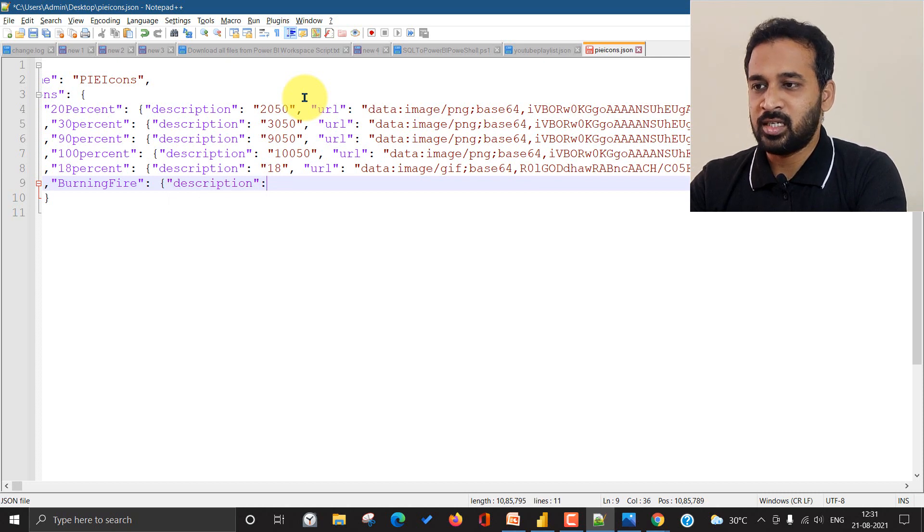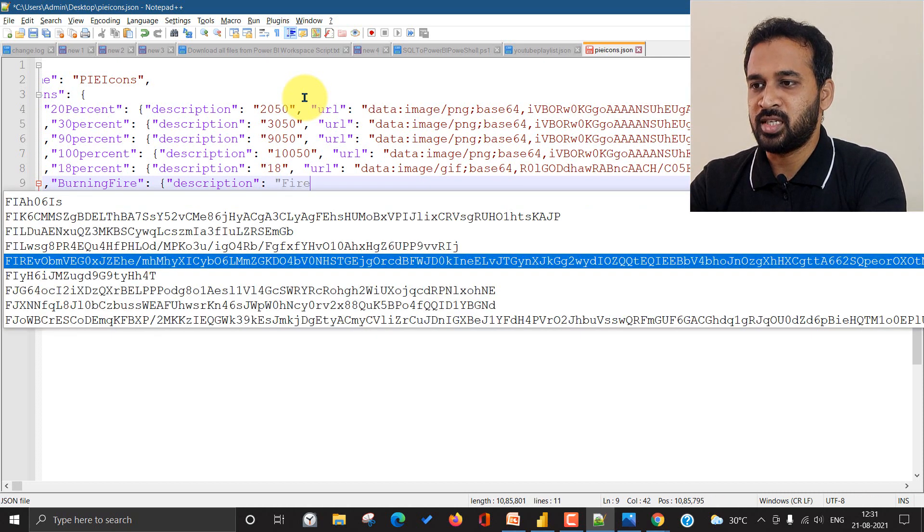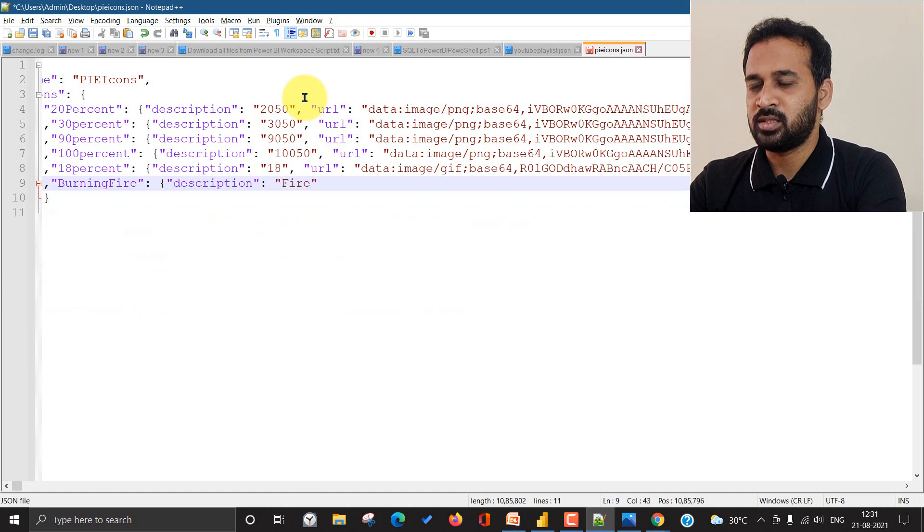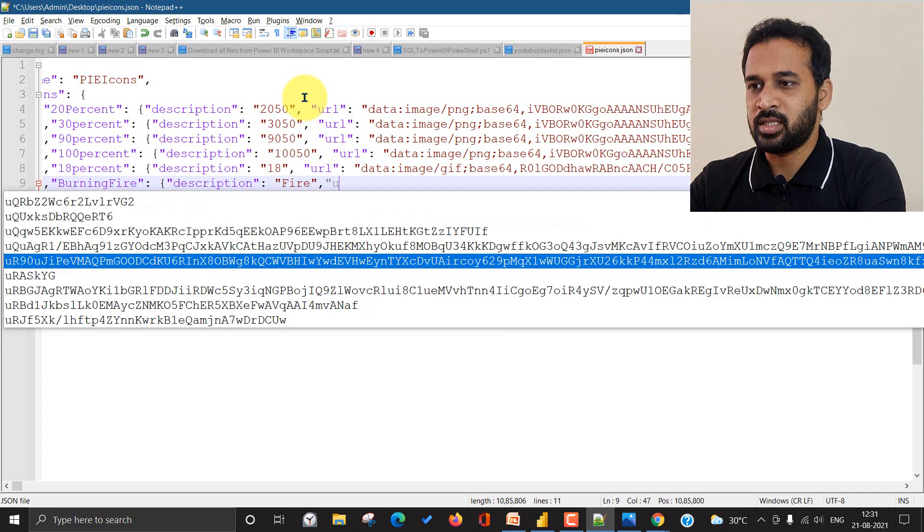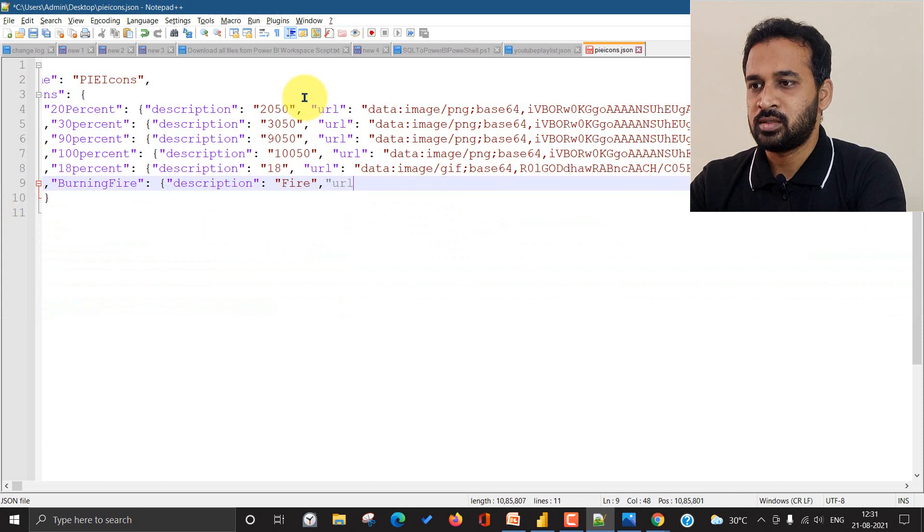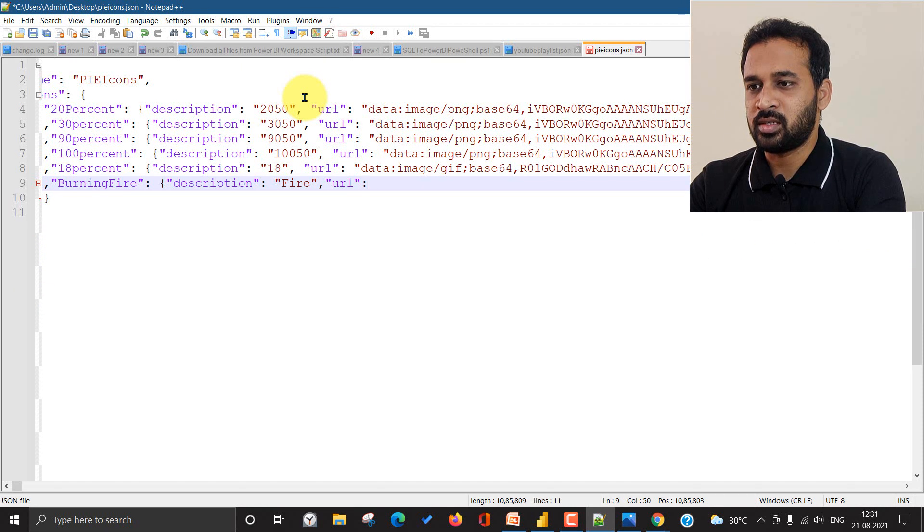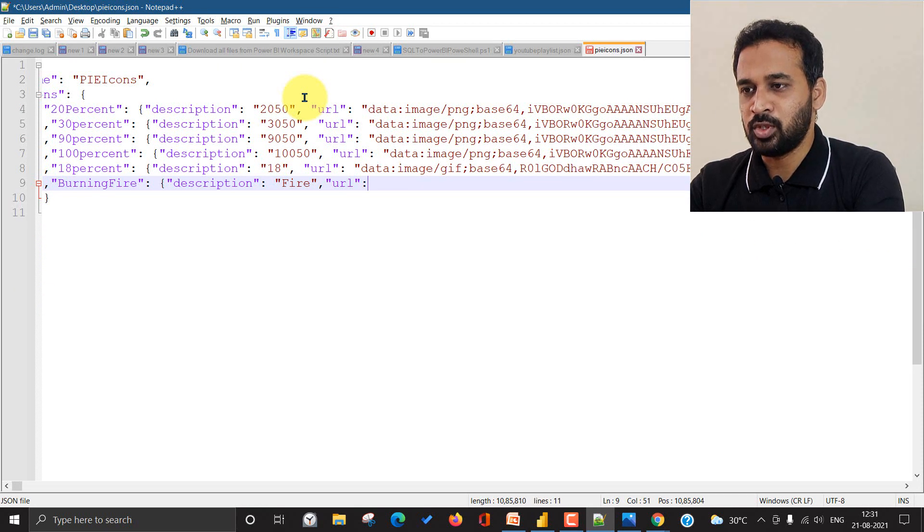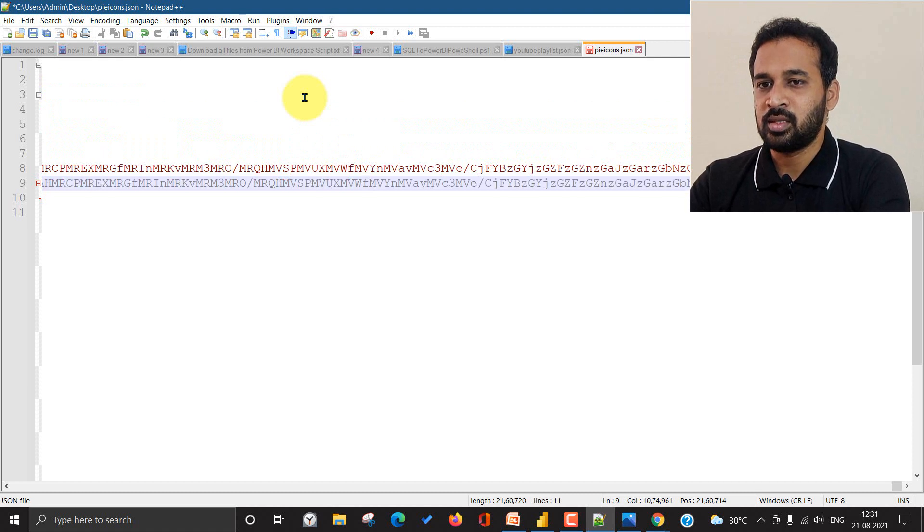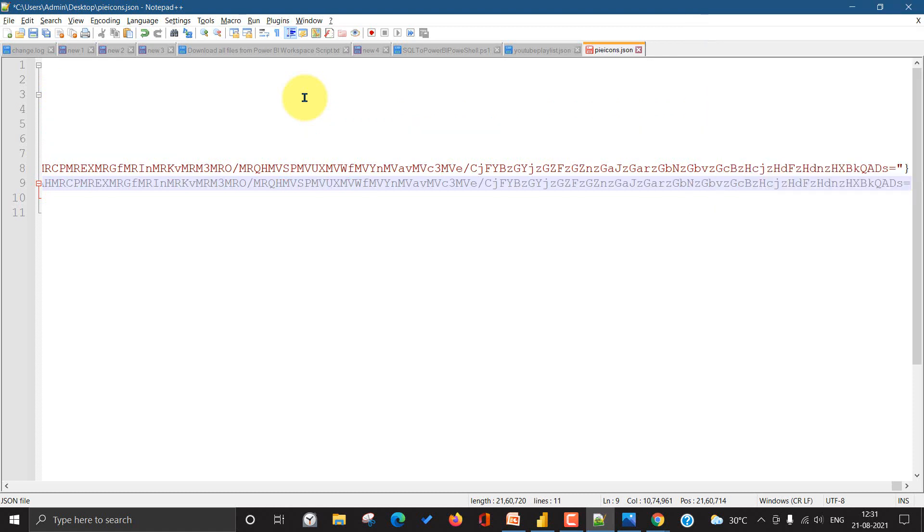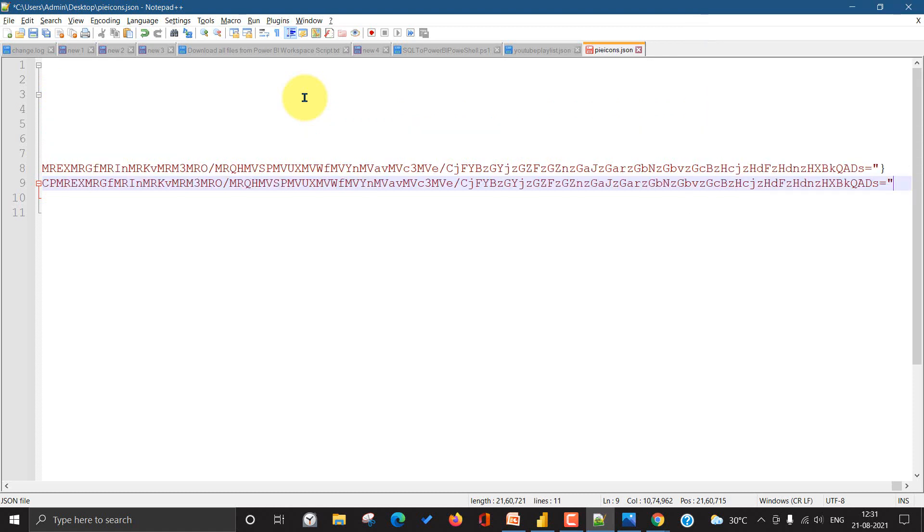And then double quote description and double quote and then colon again, double quote and going to use the name fire, comma, and then double quote URL, double quote and colon. And then again double quote, paste whatever you have copied and at the end, double quote and then the curly bracket.